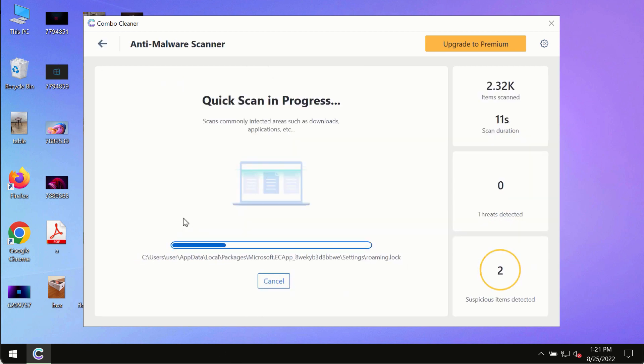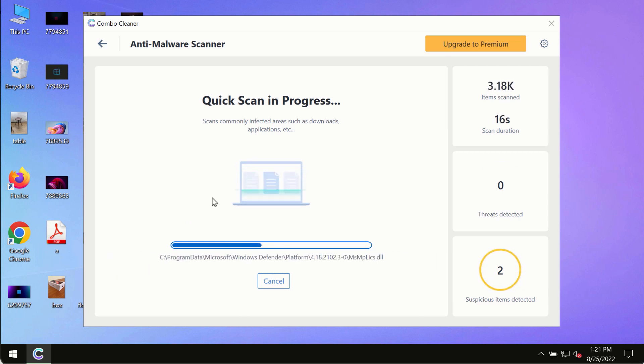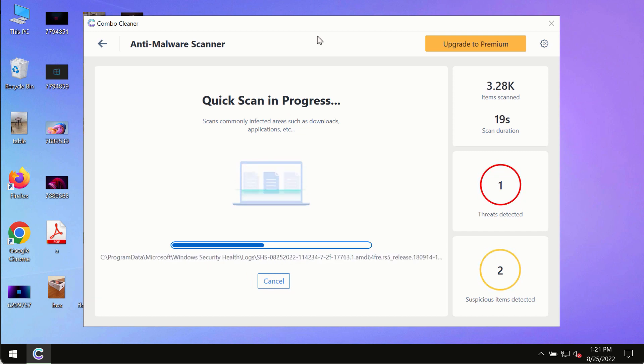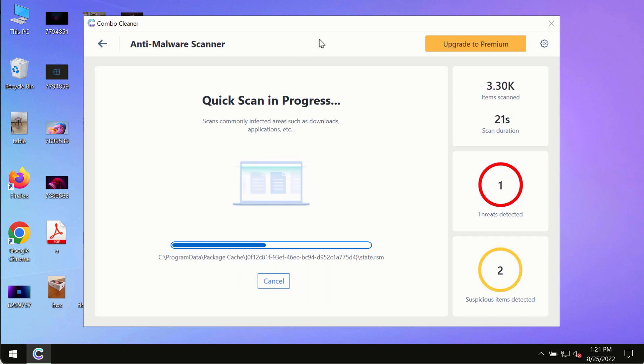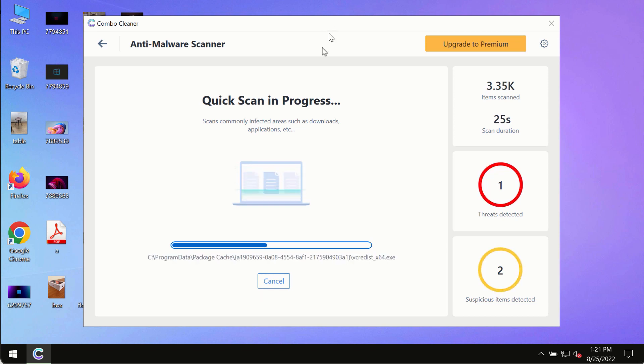The program will most likely first update its anti-malware database, which is crucial for proper detection and removal of malware, ransomware, adware, or other infections.